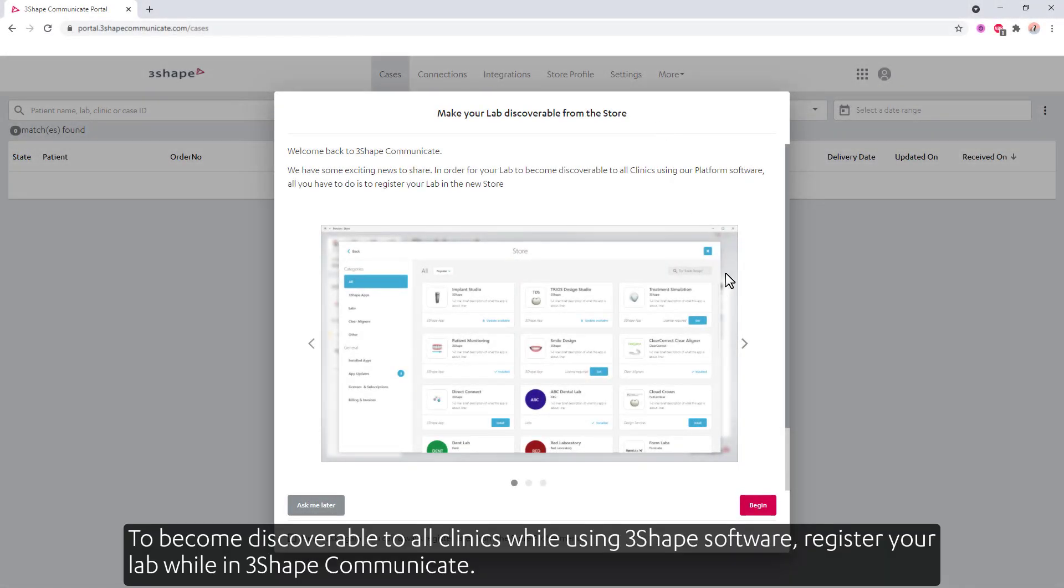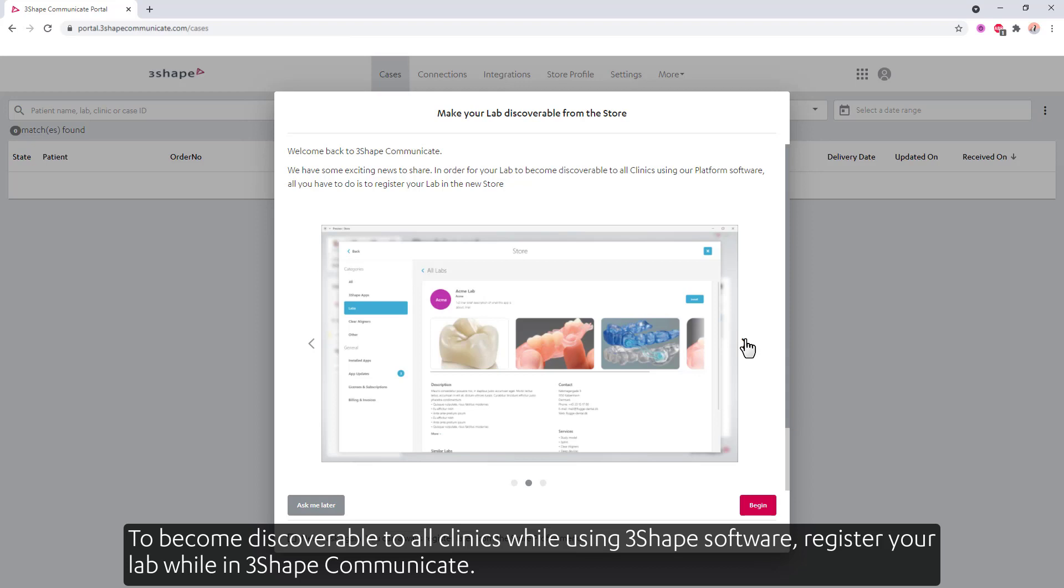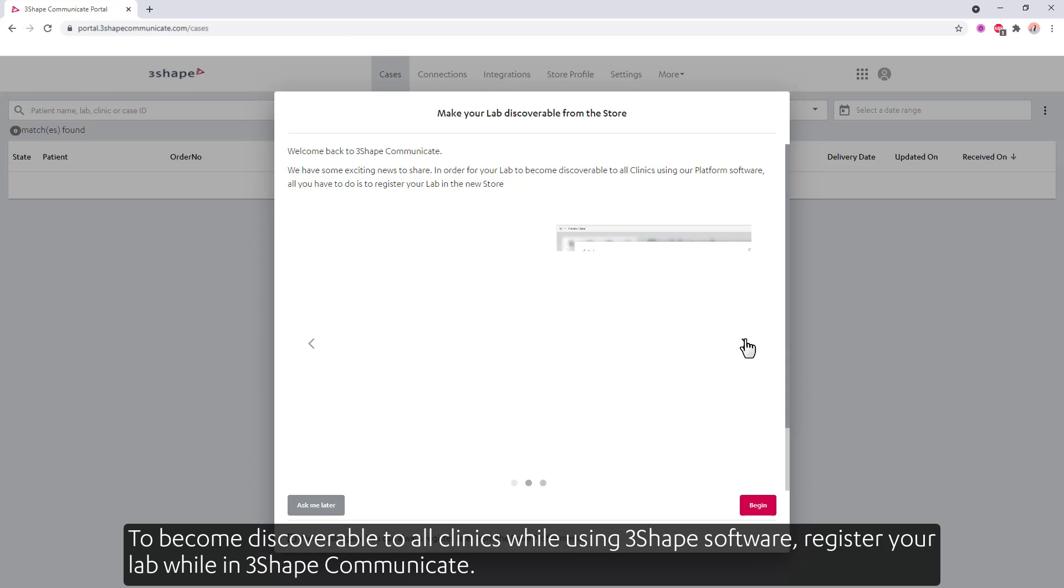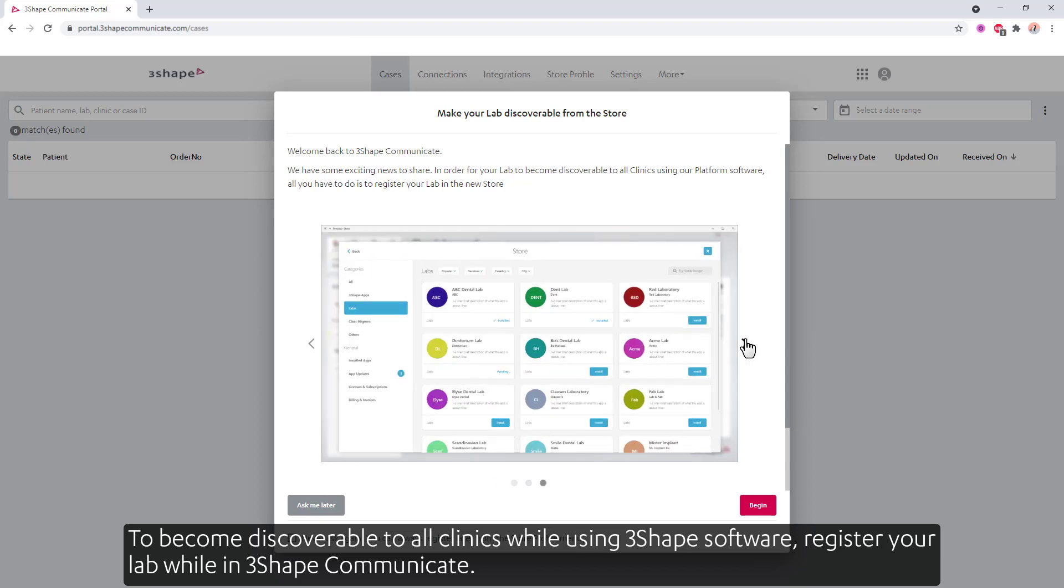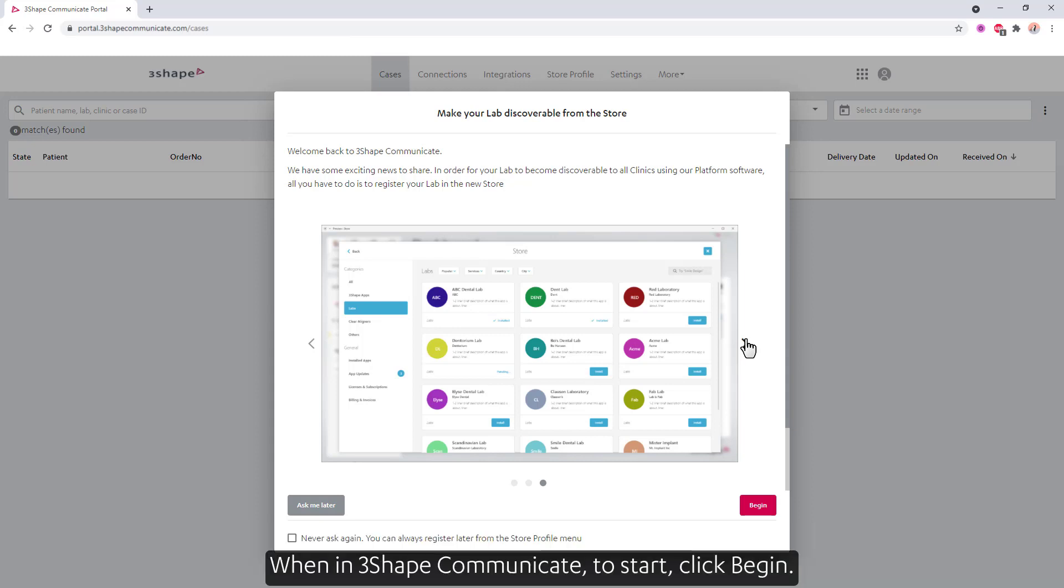To become discoverable to all clinics while using 3Shape software, register your lab while in 3Shape Communicate. The registration is free of charge and takes a few steps, which helps your lab to be visible to clinics in the store.